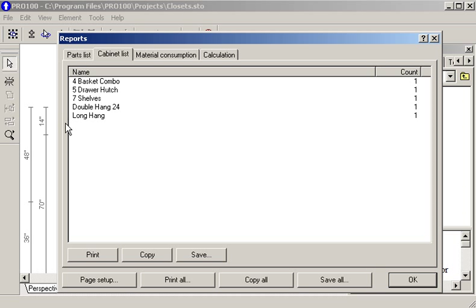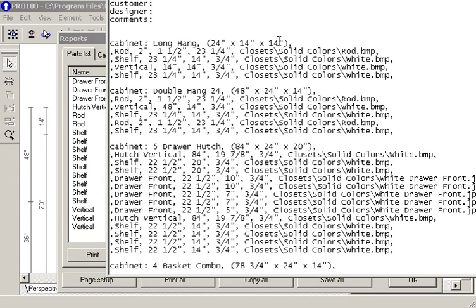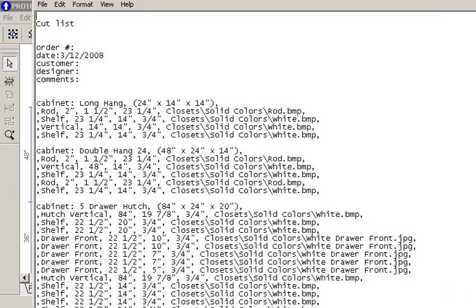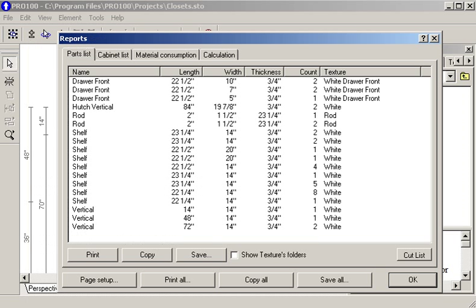You can export this. Just by clicking on this right here, it will give you an exported cut list that you can save as a delimited file and bring it into a spreadsheet.